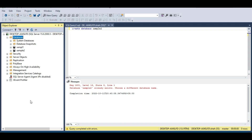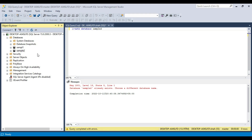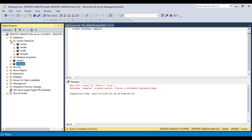We have seen how to create a database graphically using the designer as well as using the query. These two are user-defined databases. If you expand the System Databases folder you see system databases: master, model, msdb, and tempdb. These databases are provided by the SQL Server installation itself and are required for proper functioning of SQL Server, so they should always be there.